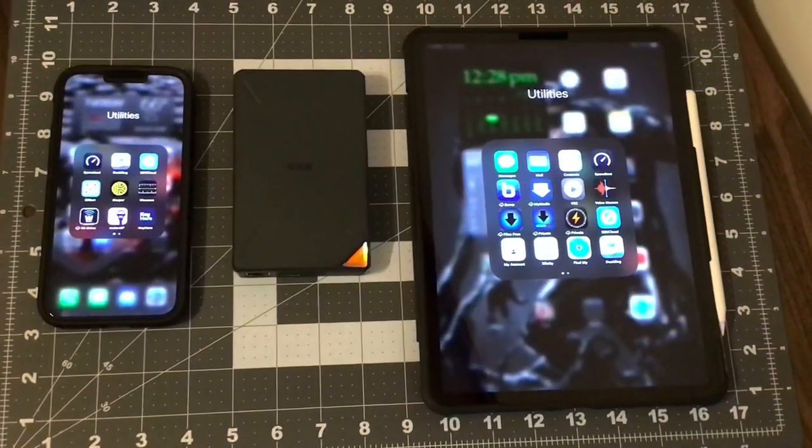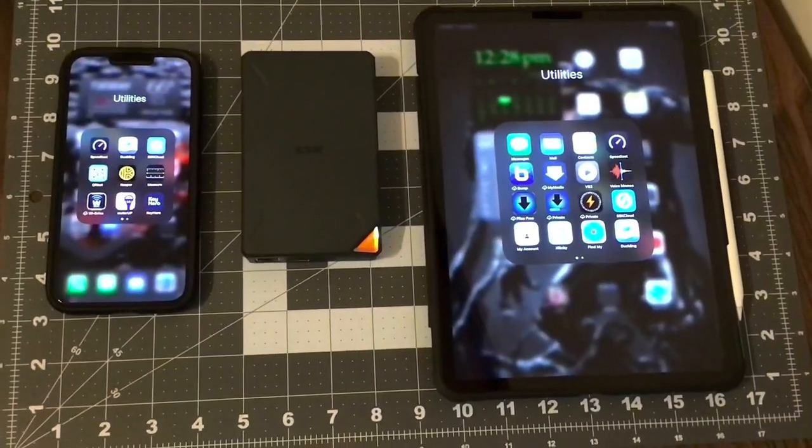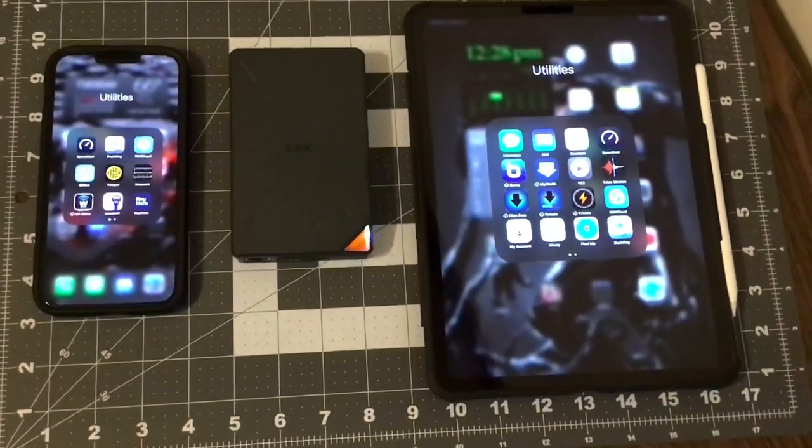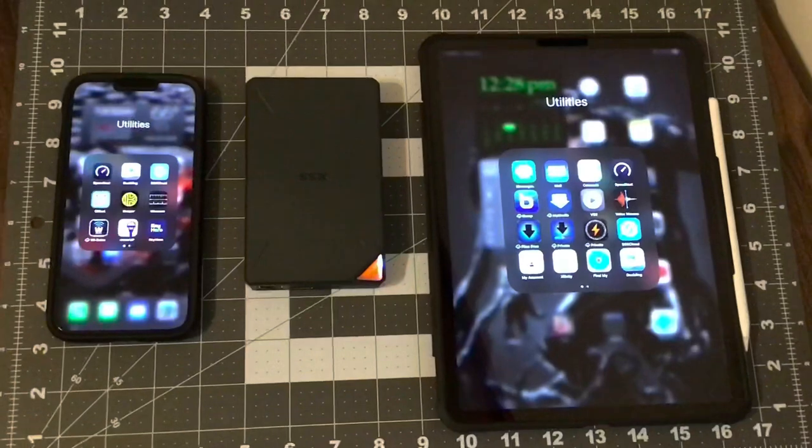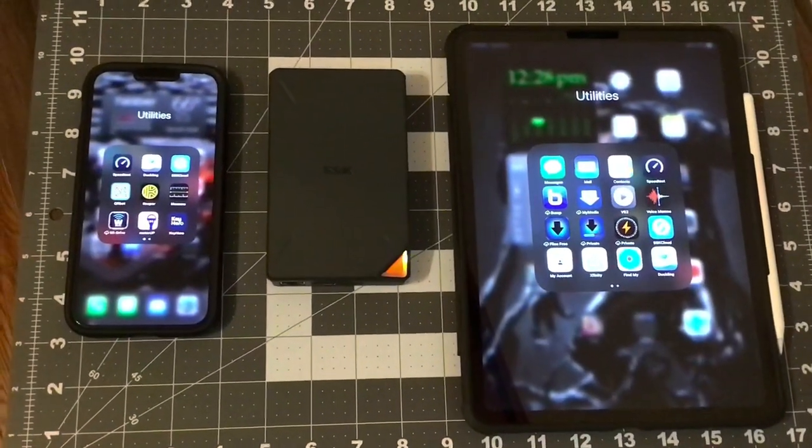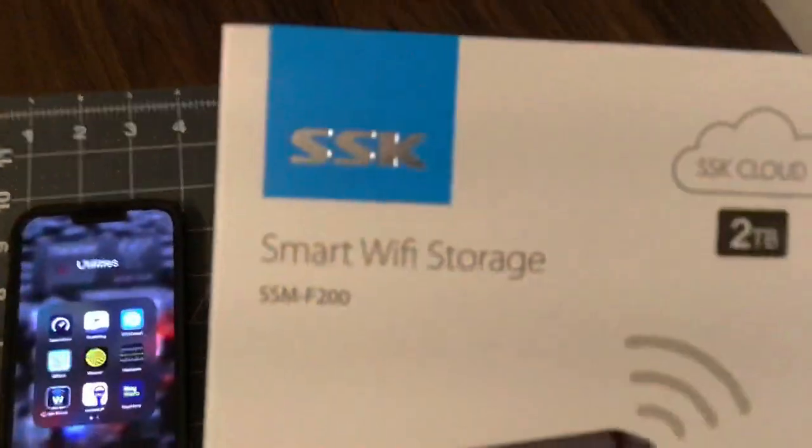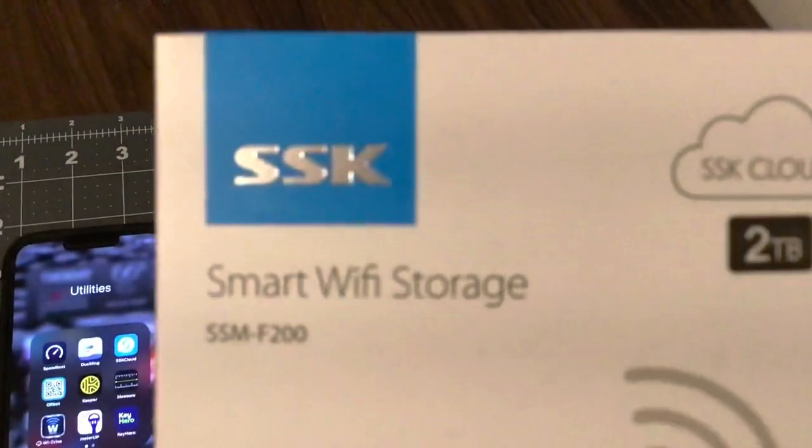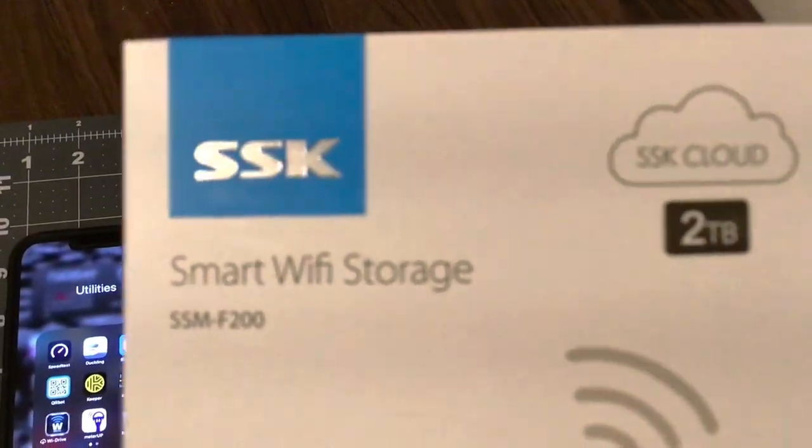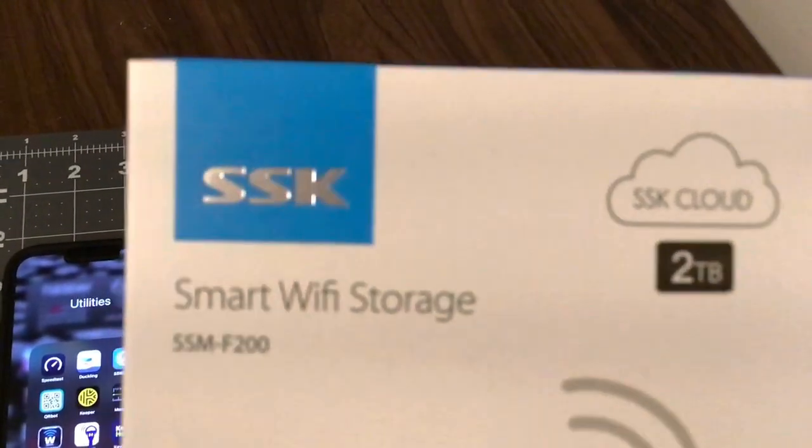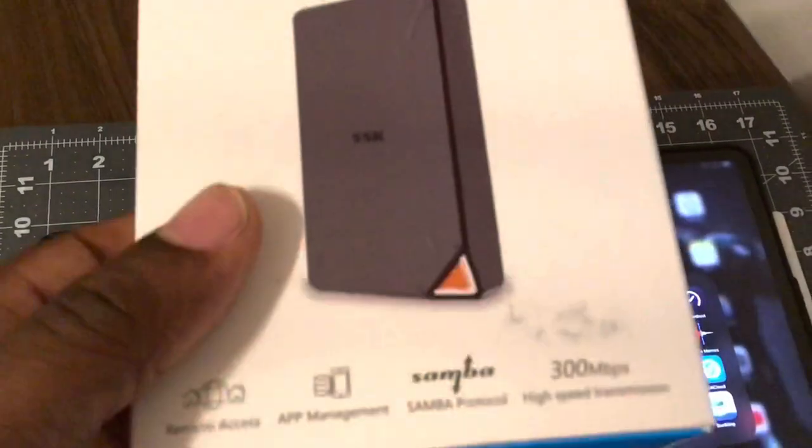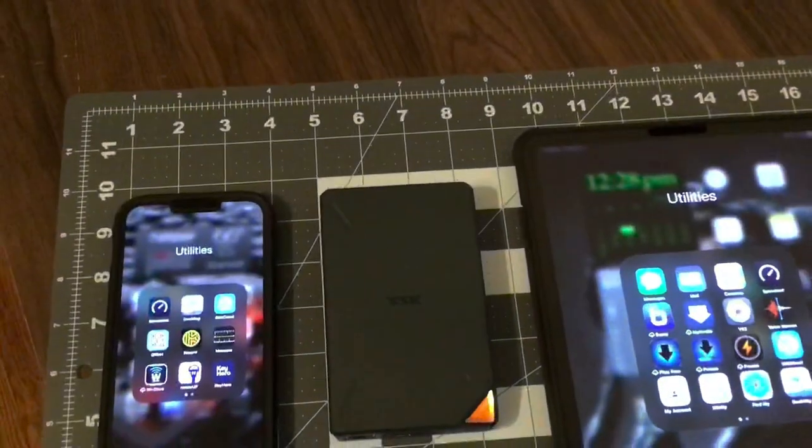Here's a wireless option for transferring media and data between mobile devices. It's called the SSK Wi-Fi storage drive, two terabytes smart Wi-Fi storage.